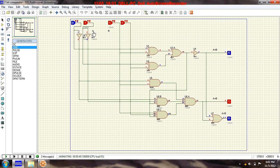Now input A is 0,1 and input B is 1,1, so input A is less than input B. The 'less than' output goes high, as you can see. Let's change input A to 1,0.